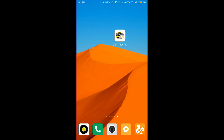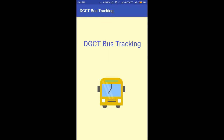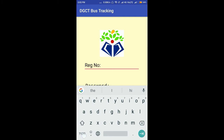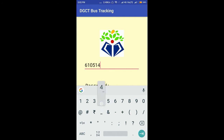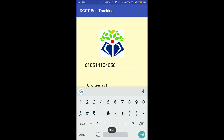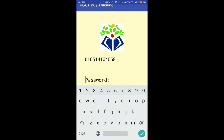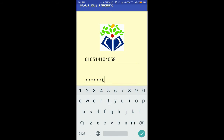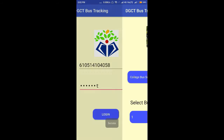In our Android application, there are three modules. The first module is the login page. To log in to our app, enter your register number and the password provided by the admin. The app is accessible by both staff and students.